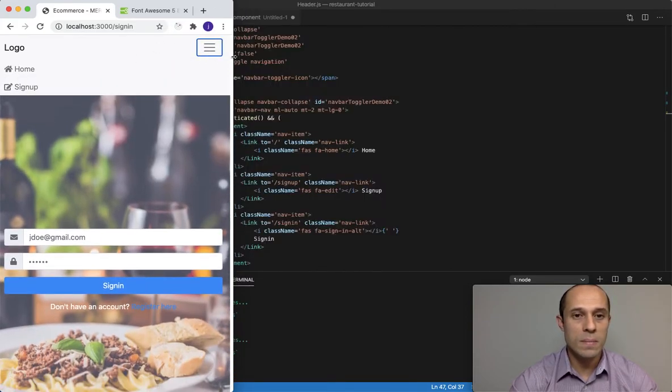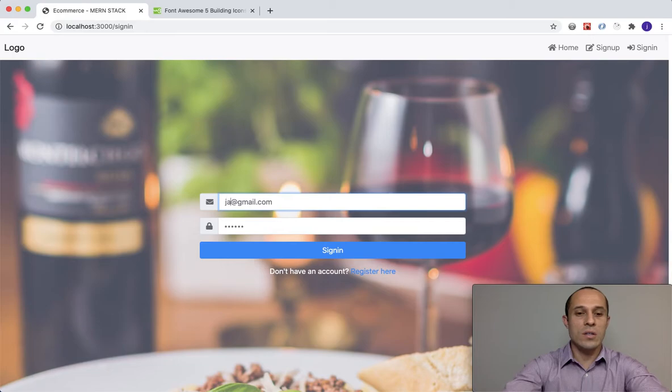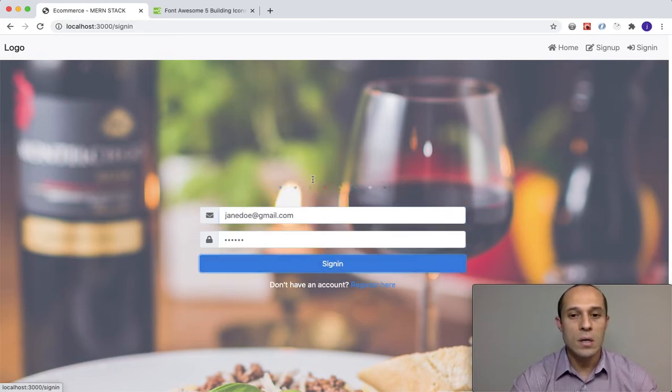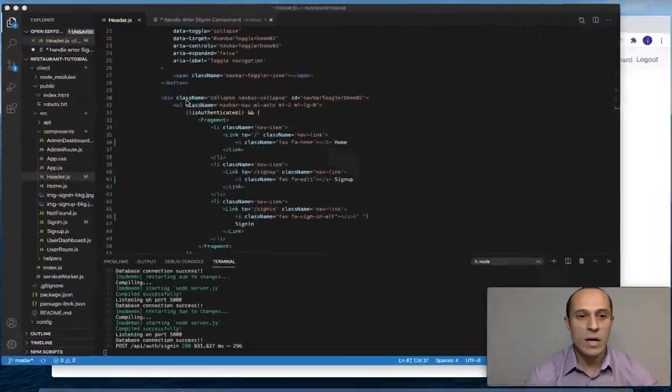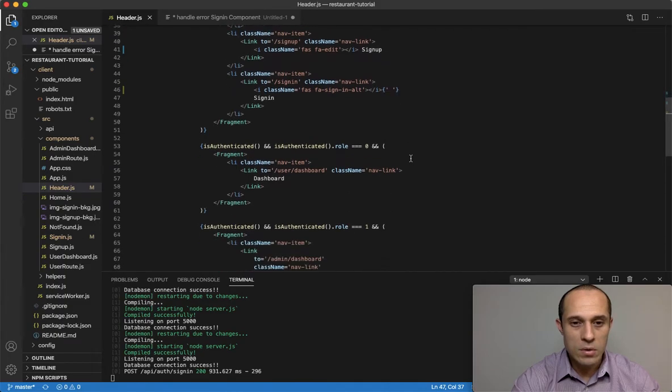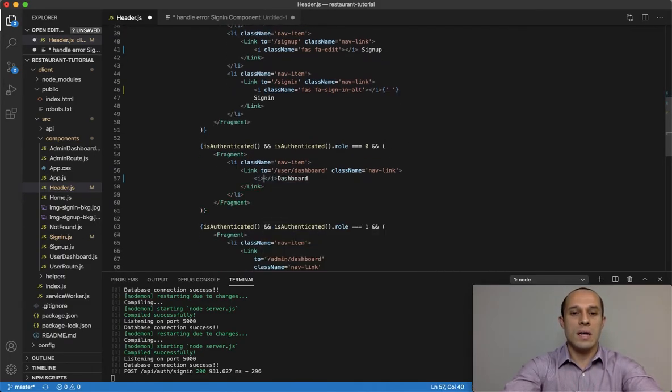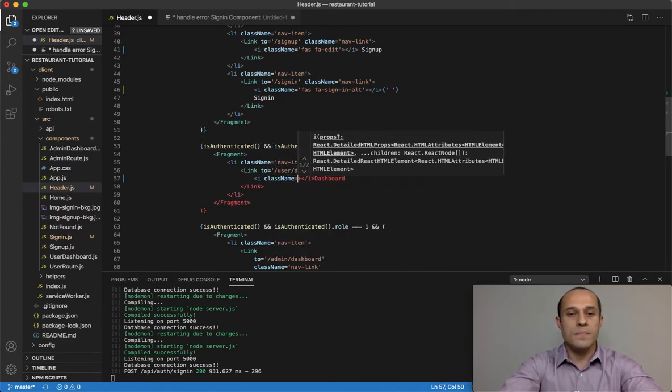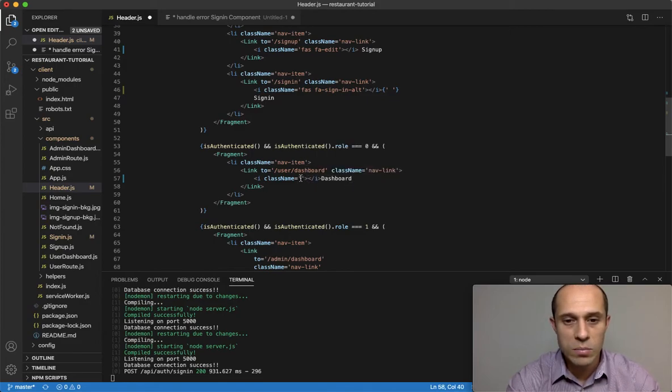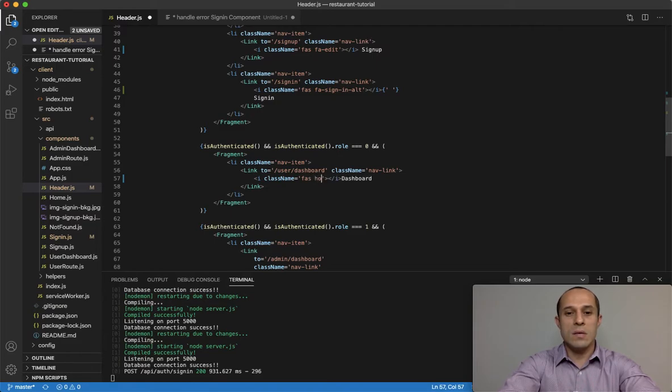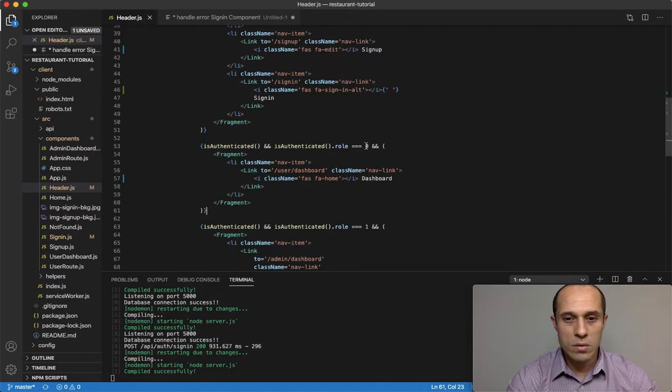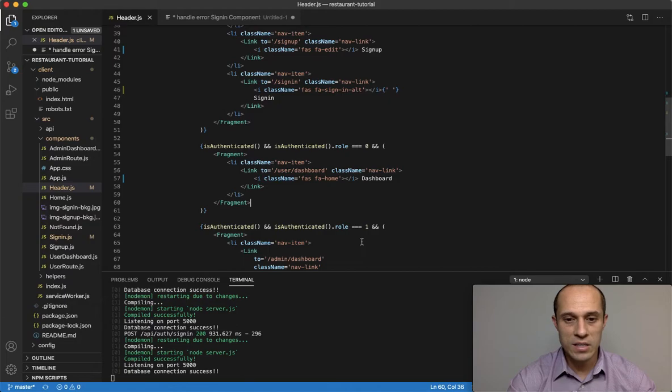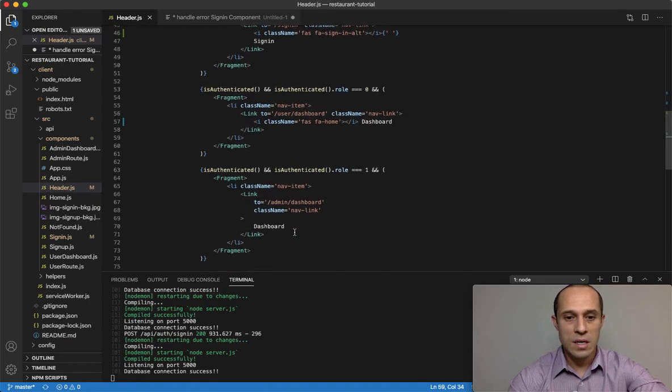Let's go ahead and sign in. We're going to sign in as Jane Doe because she is the admin. We go to admin and you see these icons - we don't have any icons here. So let's go back to the header and take care of that. For the dashboard, we can do the same thing - add an i tag and a class name. For dashboard, let's do fa-home and add a space between dashboard.